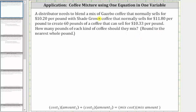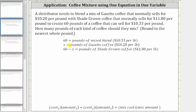We need to begin by defining a variable and variable expression for the amount of gazebo coffee and the amount of shade-grown coffee. We know there must be 60 pounds of the mixture, so let's record this as 60 equals the pounds of mixed blend, which sells for $10.33 per pound.